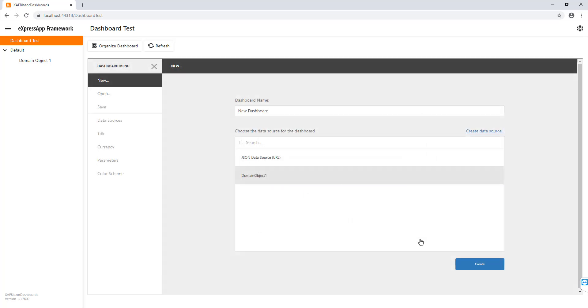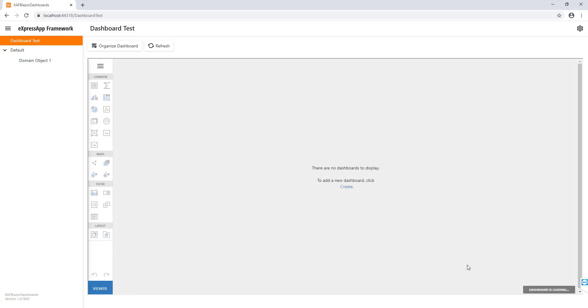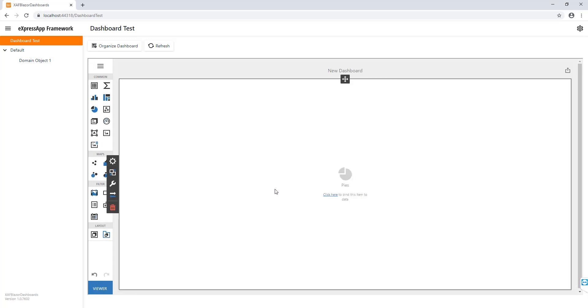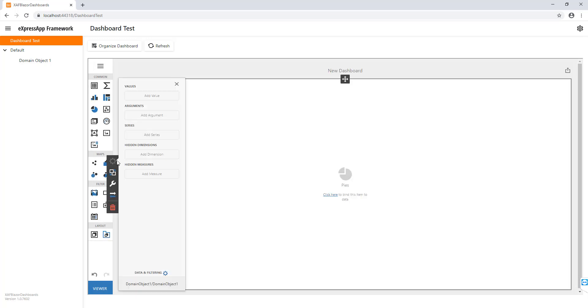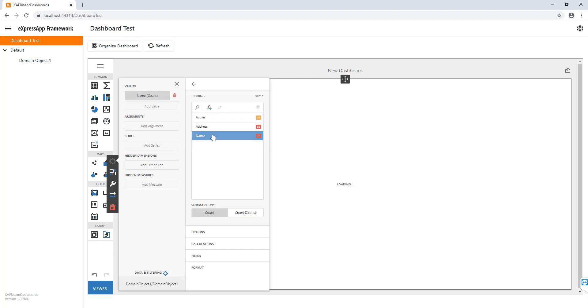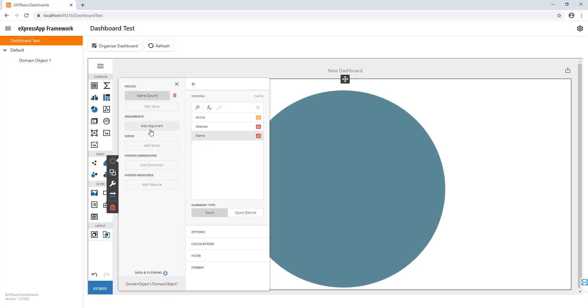We're going to say we need name, address, active. Finish. That's it. Let's click create. Let's add a pie. Let's add a value. It will be name, and an argument will be active.